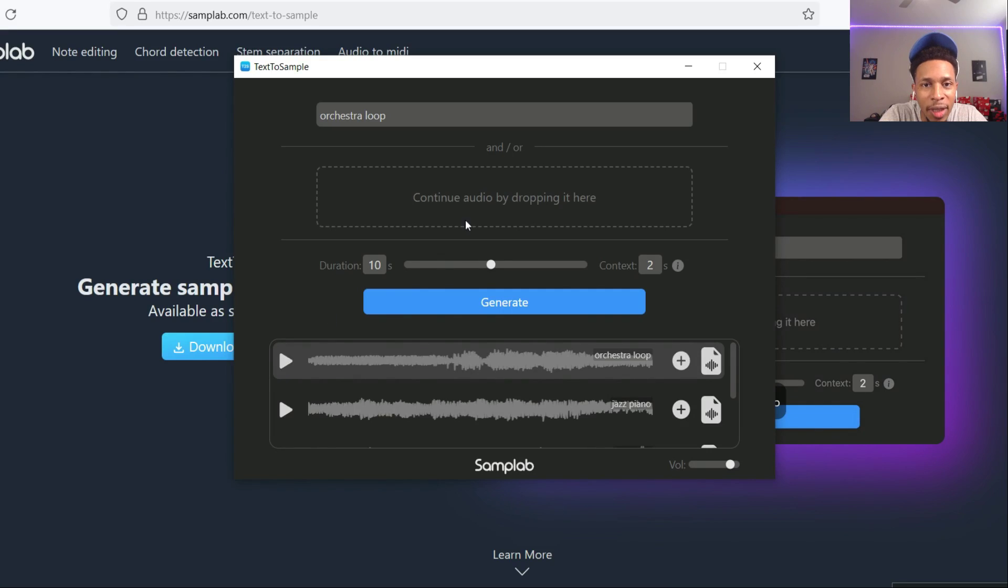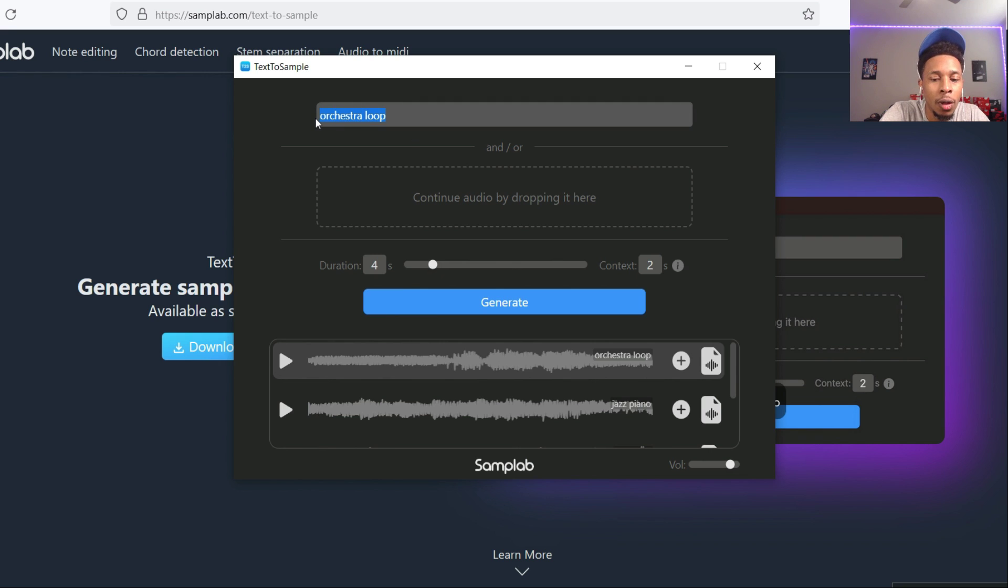Here's the orchestra loop right here. Not good. So we're gonna take that down. Lo-fi hip-hop piano.